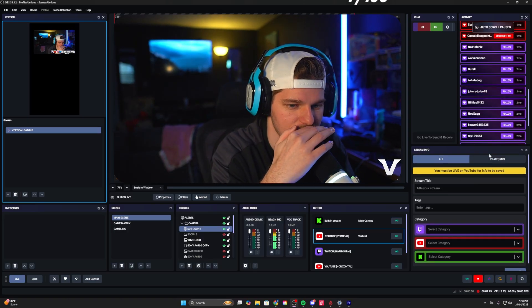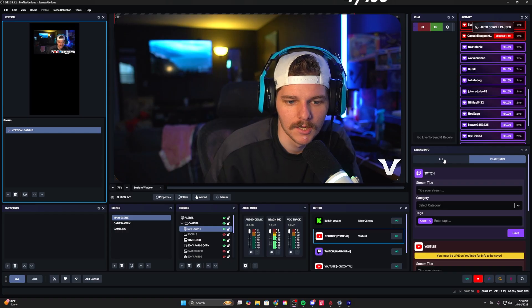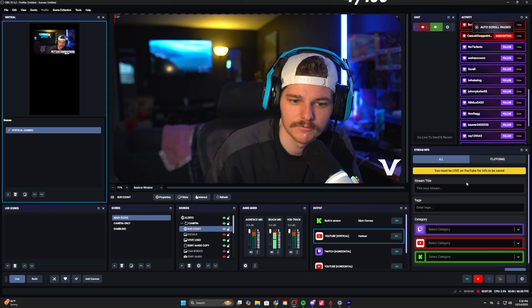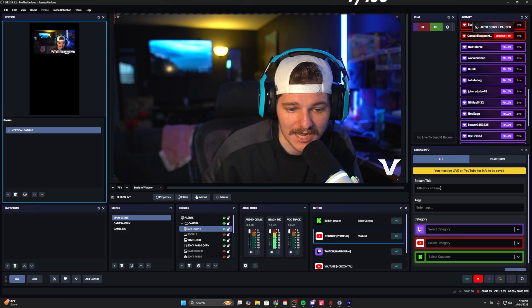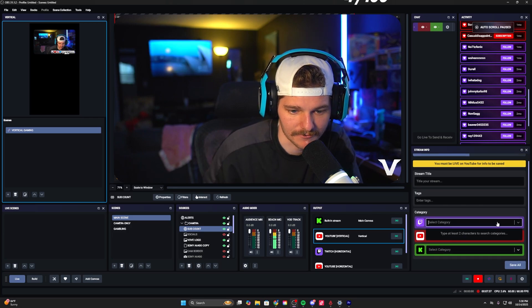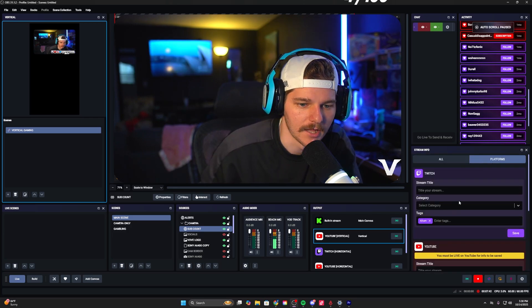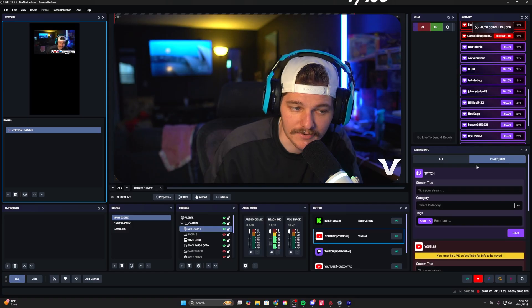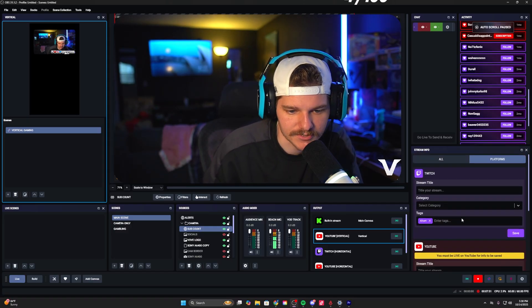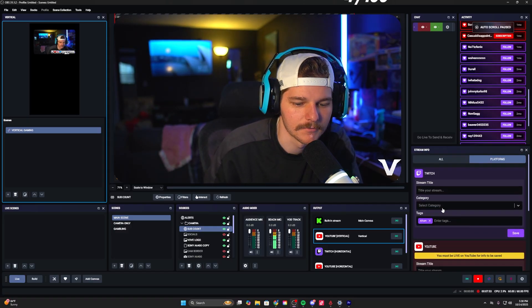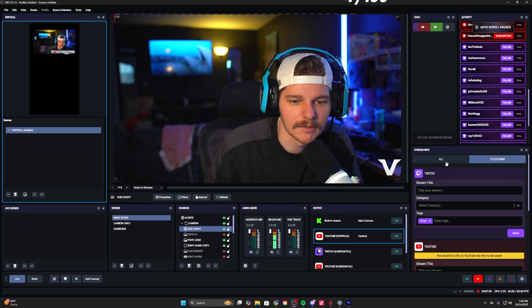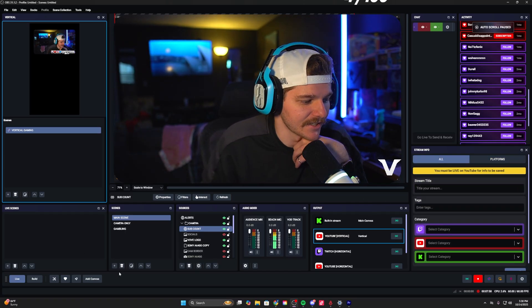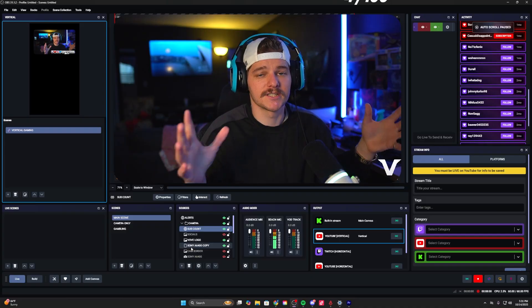Down below you have your stream info - I really love this feature. They have two different tabs: one for all, where you can apply one title and one set of tags for every single platform and change your categories individually. Then you can do individual platforms so you can have different titles for Twitch, YouTube, Kick, and edit the tags without them all being bound together.